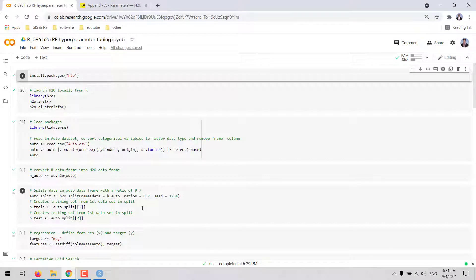In this video we are going to see how to conduct hyperparameter tuning for a random forest regression using the H2O platform in R. We are going to try two different methods for the search of optimal hyperparameters: first, we are going to work with a systematic search, also known as a Cartesian grid search, and second, we are going to try random search. We are going to be working on a Google Colab notebook.